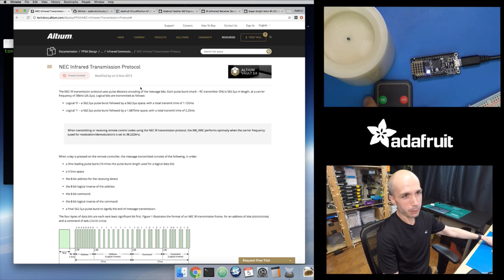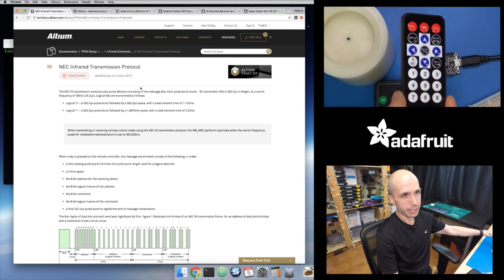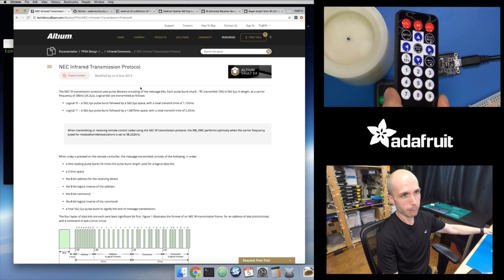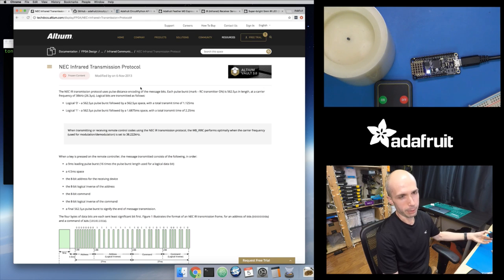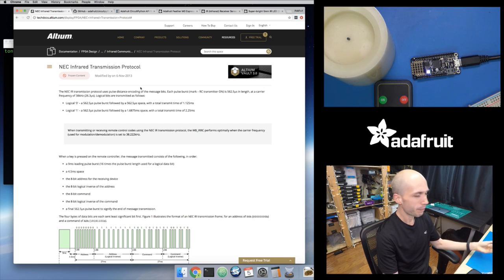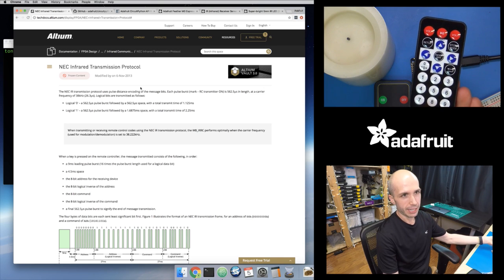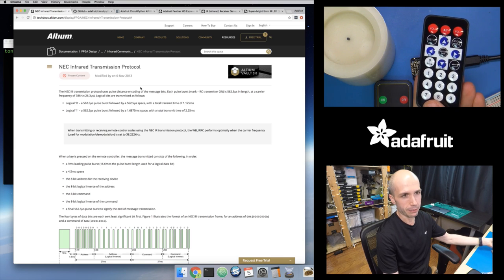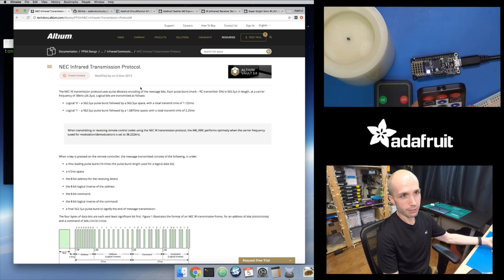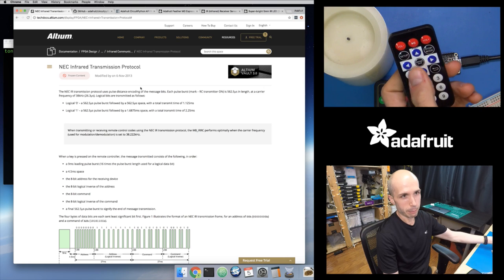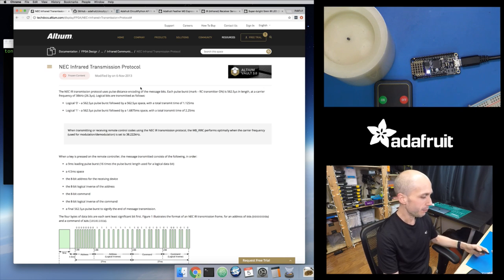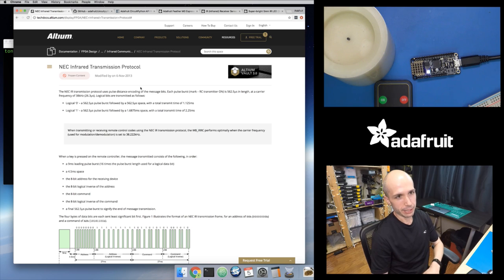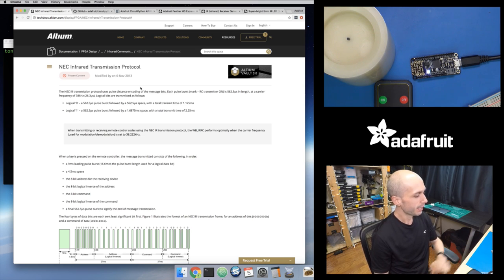If you don't have a remote, there is a nice one in the shop — I'll put a link in the description when this goes up on YouTube to all of the hardware that I'm showing. This is a nice little generic one that has numbers and is meant for controlling a media player or something like that. But again, any remote control that you have should work. The way these work is there's a little infrared LED inside, and when you press the buttons it sends commands using that.